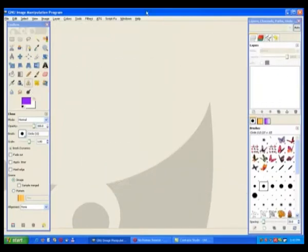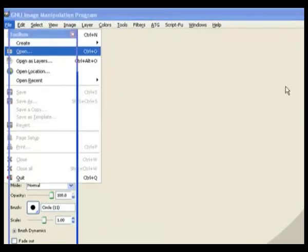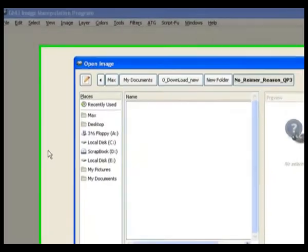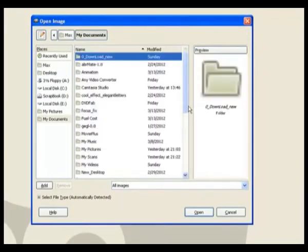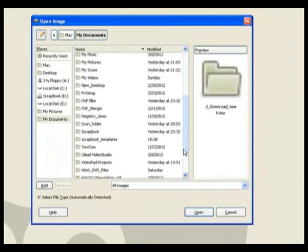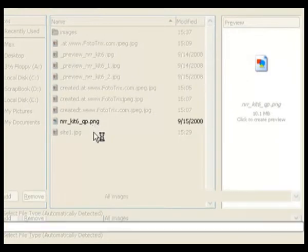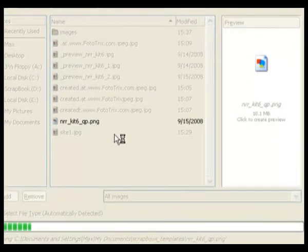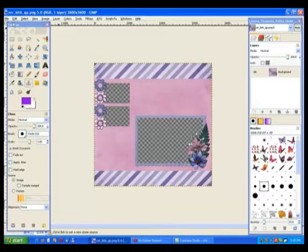Once you've got it unzipped, go to File and Open. It's in My Documents in a scrapbook template folder. Click on it and open it in GIMP. It's in PNG format, so any transparency in there should show up. There are your transparencies — they're all nicely cut out for you. Now we need to go and get our images.